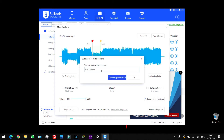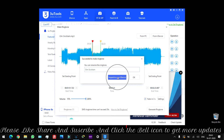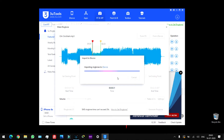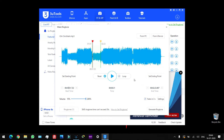Generate and change — same ringtone. Here you go — import to your device. Save and import to your device. The import of the ringtone succeeded. It may need a reboot to be valid for the iOS version. I will reboot iOS 13.